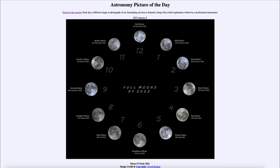Greetings and welcome to the introduction to astronomy. One of the things that I like to do in each of my introductory astronomy classes is to begin with the Astronomy Picture of the Day from the NASA website — that is apod.nasa.gov/apod — and today's picture for January 6th of 2023 is titled Moon O'Clock 2022.